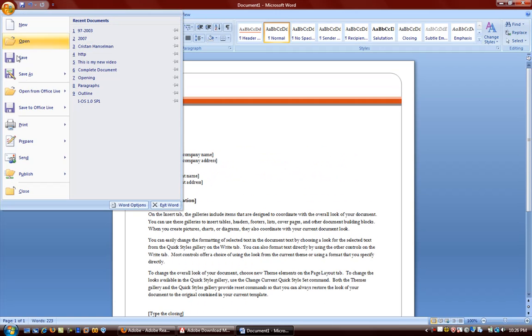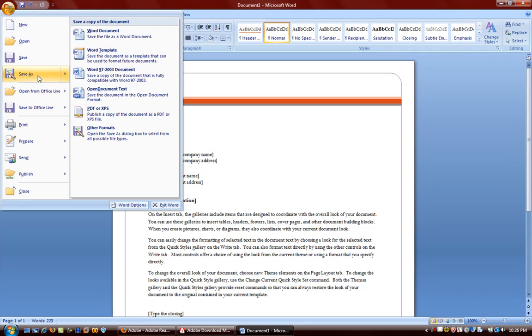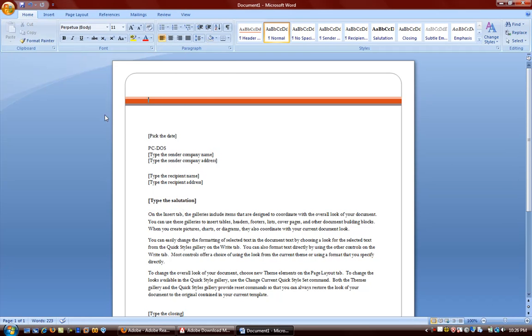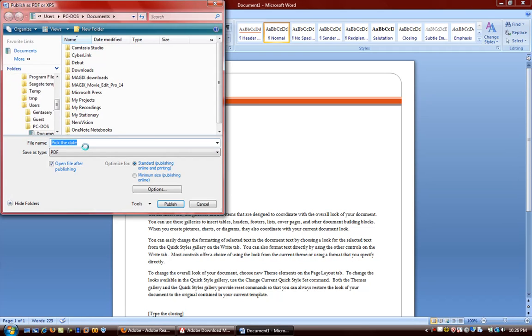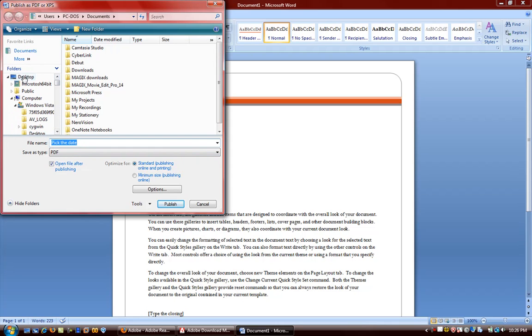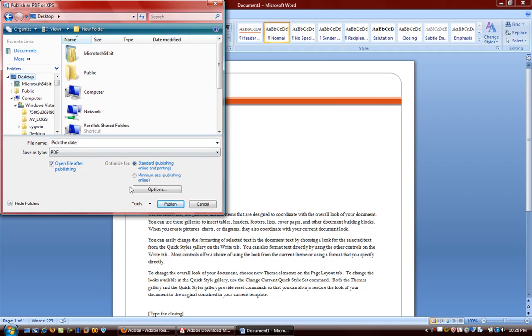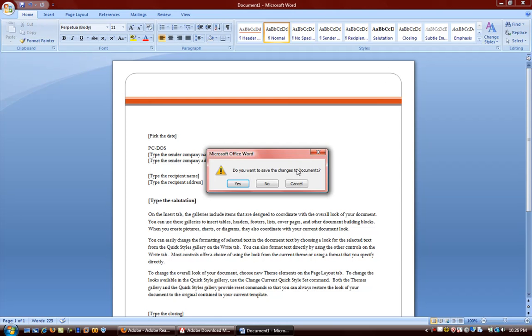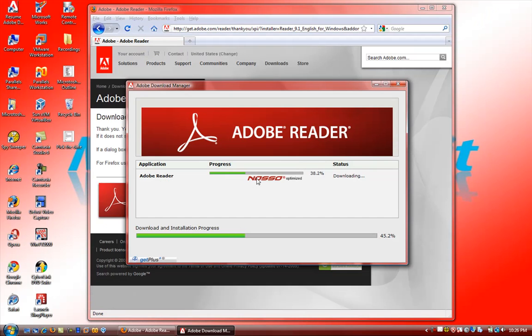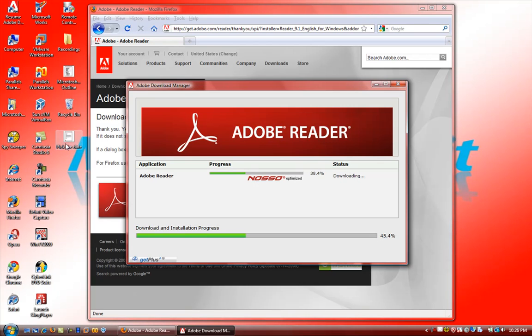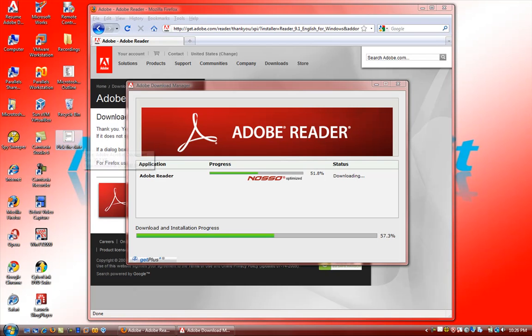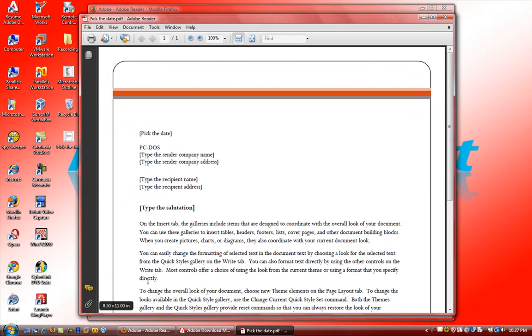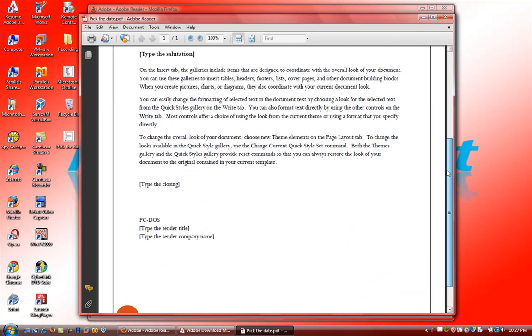If we go ahead and save as, you can save as a PDF format and we can save it here to the desktop. I'm going to show you how well Adobe keeps the formatting of the document. I'm going to save it, and if we click it, it opens up in the Adobe Reader.